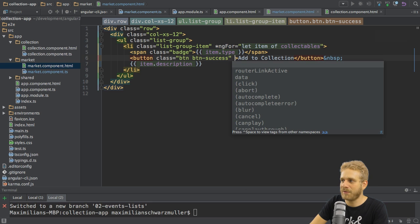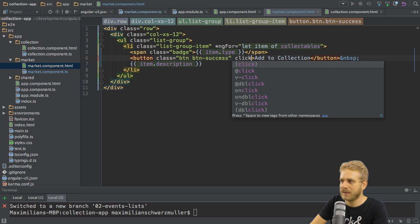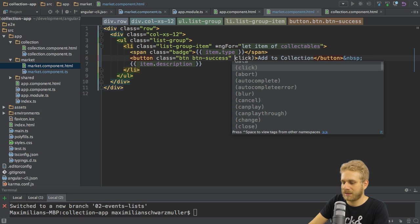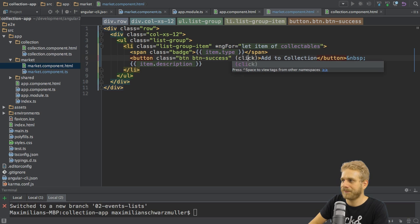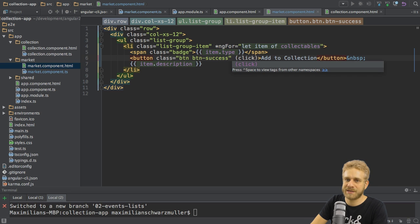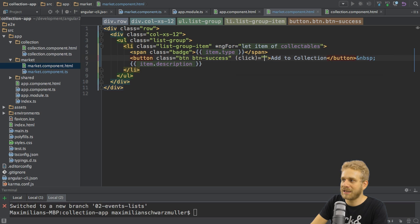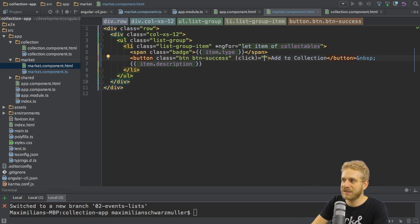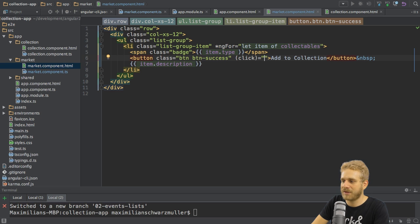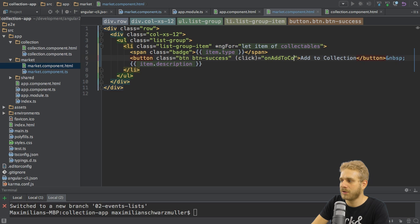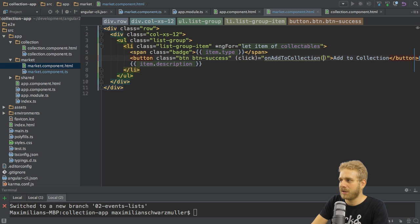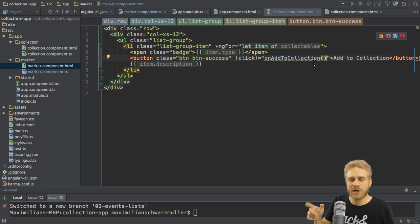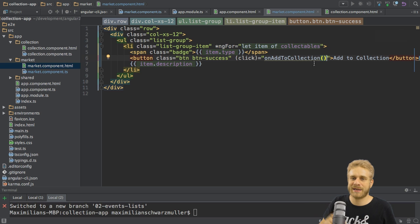You specify the name of the event, here click, and then you put it into parentheses, like this. This is also a syntax known by Angular 2, and it means whenever a click happens, do whatever I now write between the double quotation marks here. Here I want to execute a method, which I'll call onAddToCollection, and add parentheses here too. So this method, which I haven't created yet, will be executed whenever I click this button.